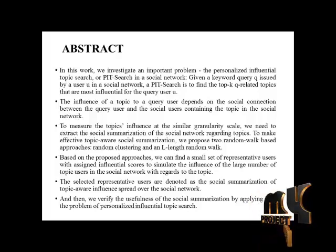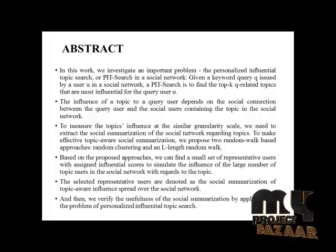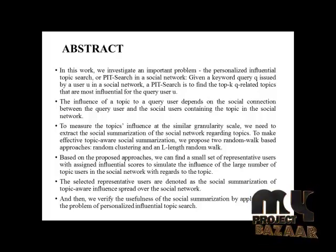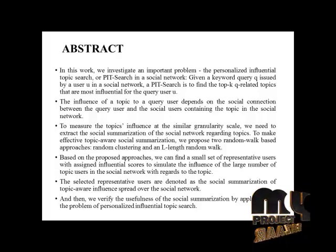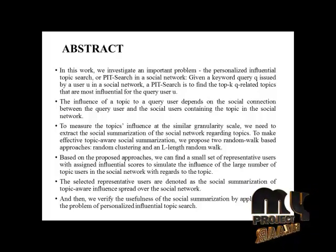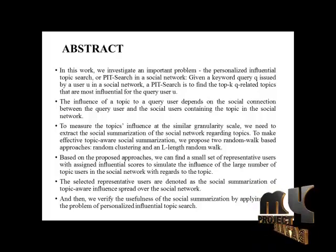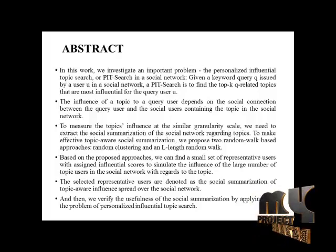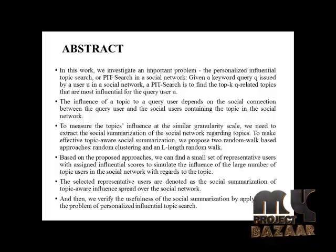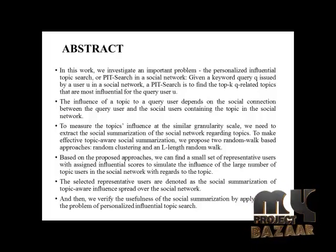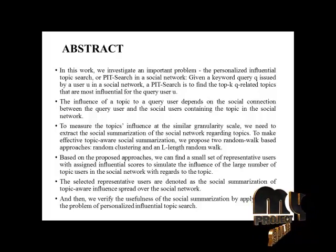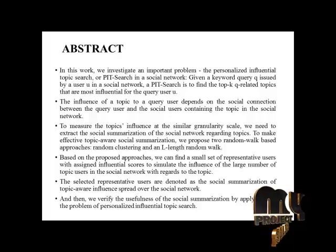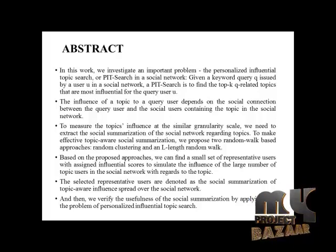The influence of a topic to the query user depends on the social connection between the query user and the social users containing the topic in the social network. To measure the topic influence at the similar granularity scale, we need to extract the social summarization of the social network regarding topics. To make effective topic-aware social summarization, we propose two random walk-based approaches.